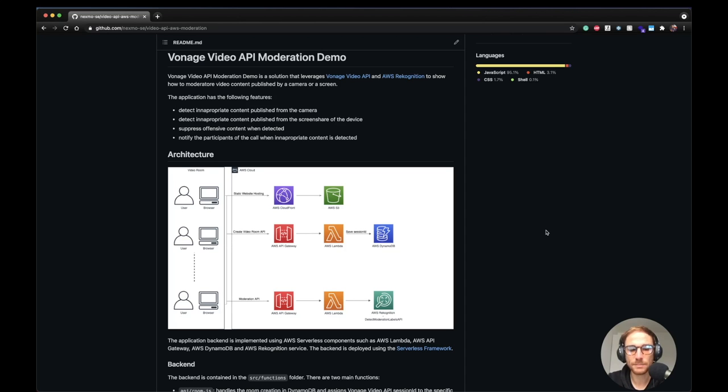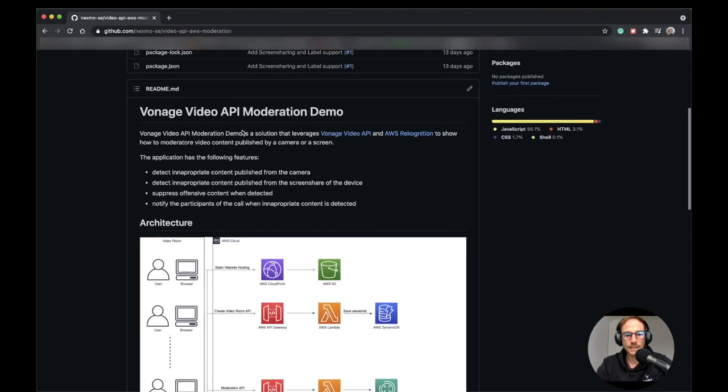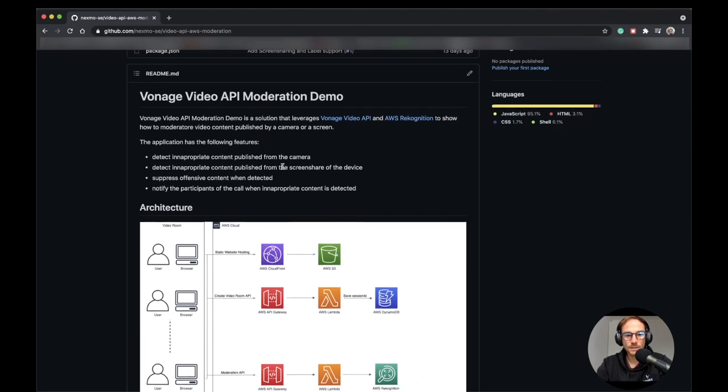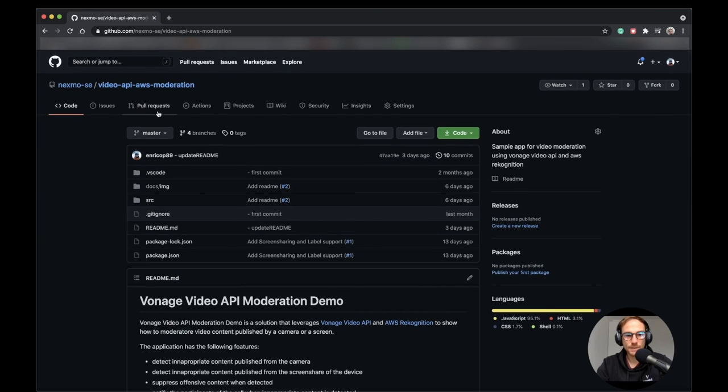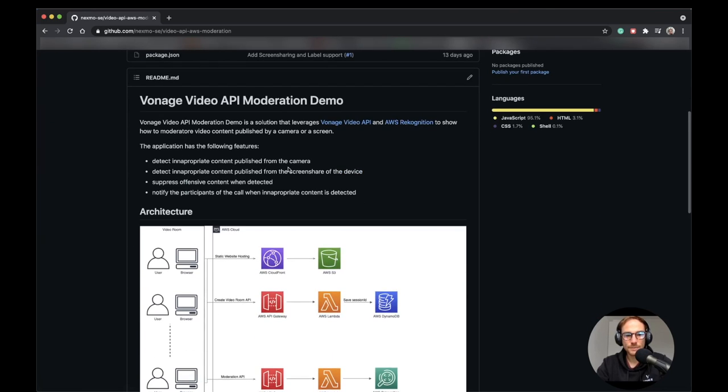I will now explain the application architecture and code. Let's get started by going through the readme file of the GitHub repo which is available online. The name is VideoAPI AWS Moderation and we can see that the application has the following features.